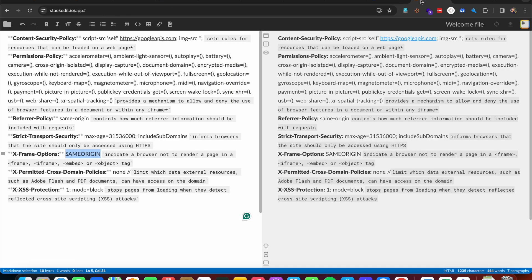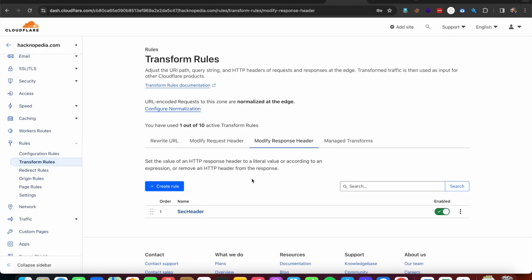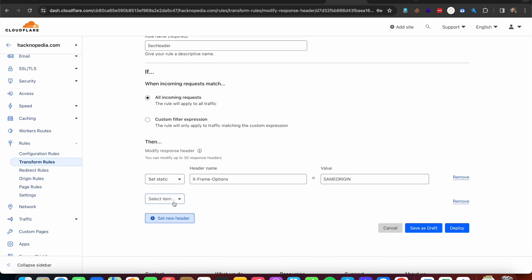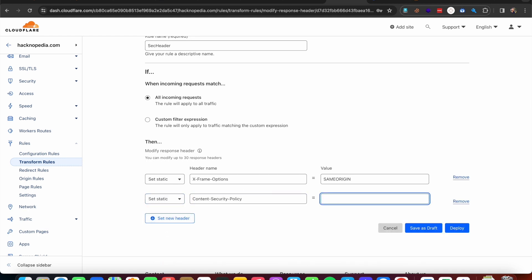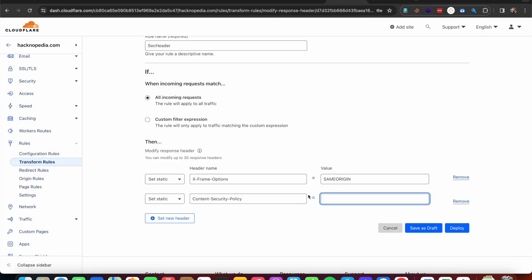In this way we can implement other security headers as well. Now adding Content Security Policy — set new header, set static, Content-Security-Policy. The value for Content Security Policy depends on the features of your website; I'll drop some reference links in the description. Right now I'm fetching scripts from googleapis.com and images from our own website using a wildcard, so I can fetch images from any source but only fetch scripts from googleapis.com.